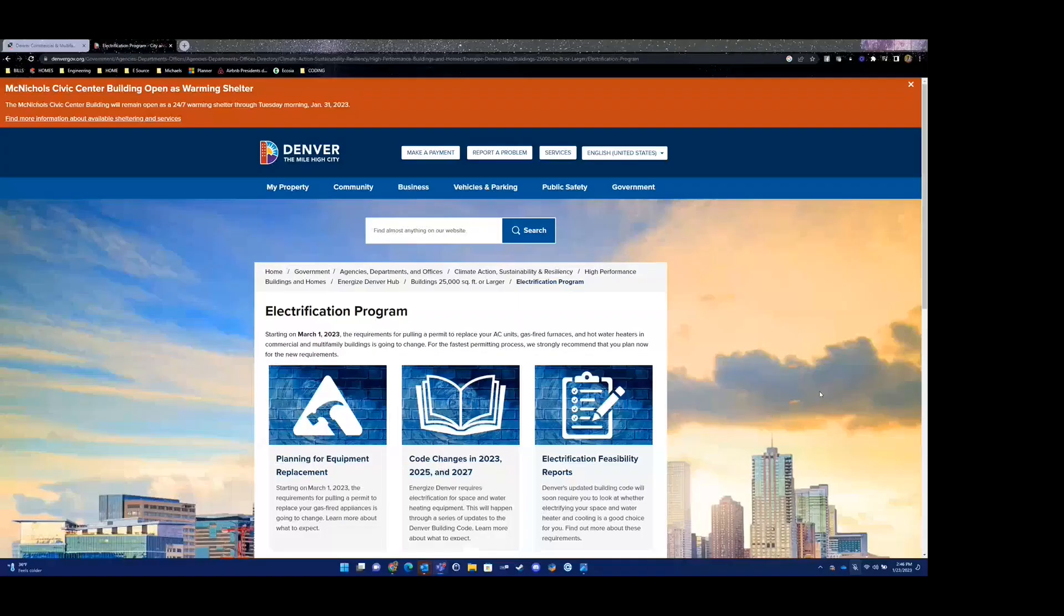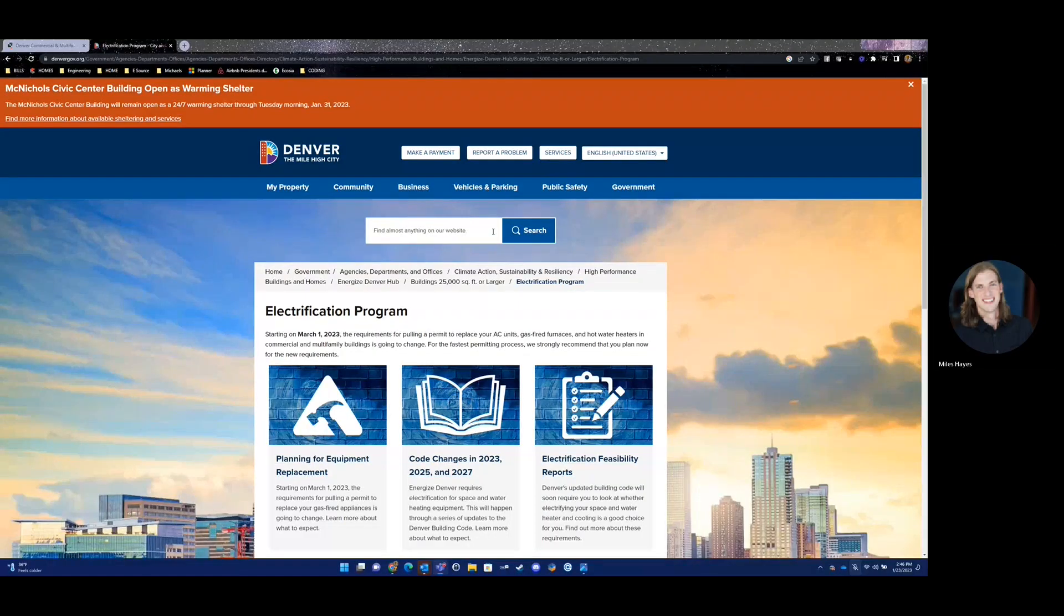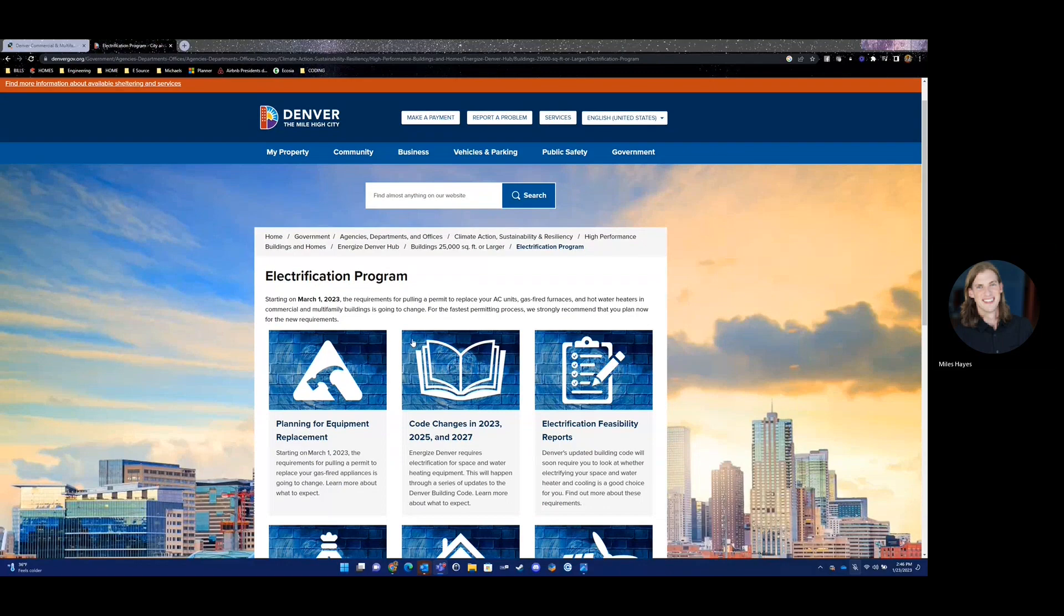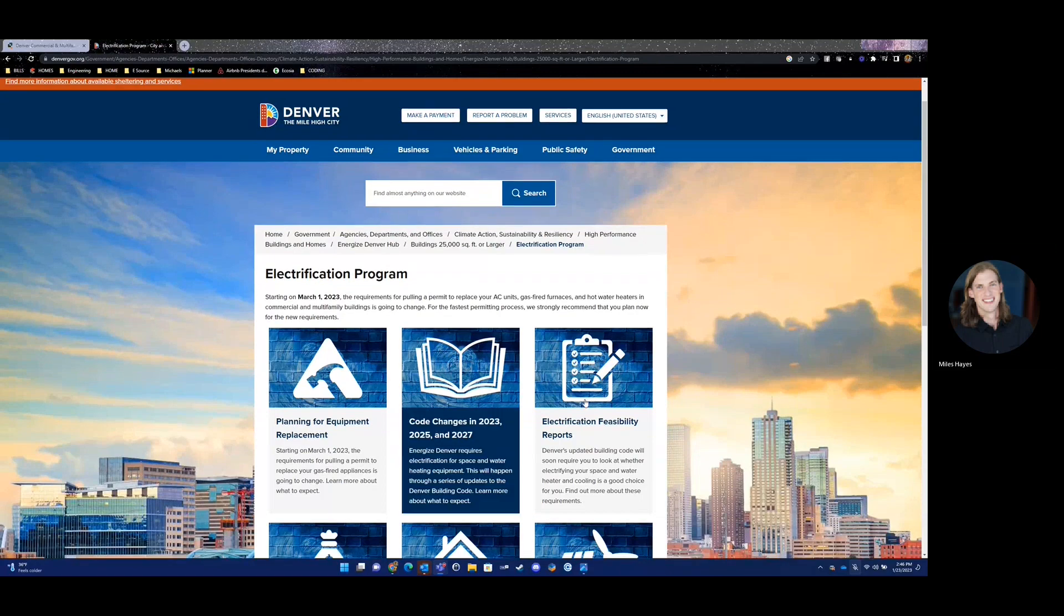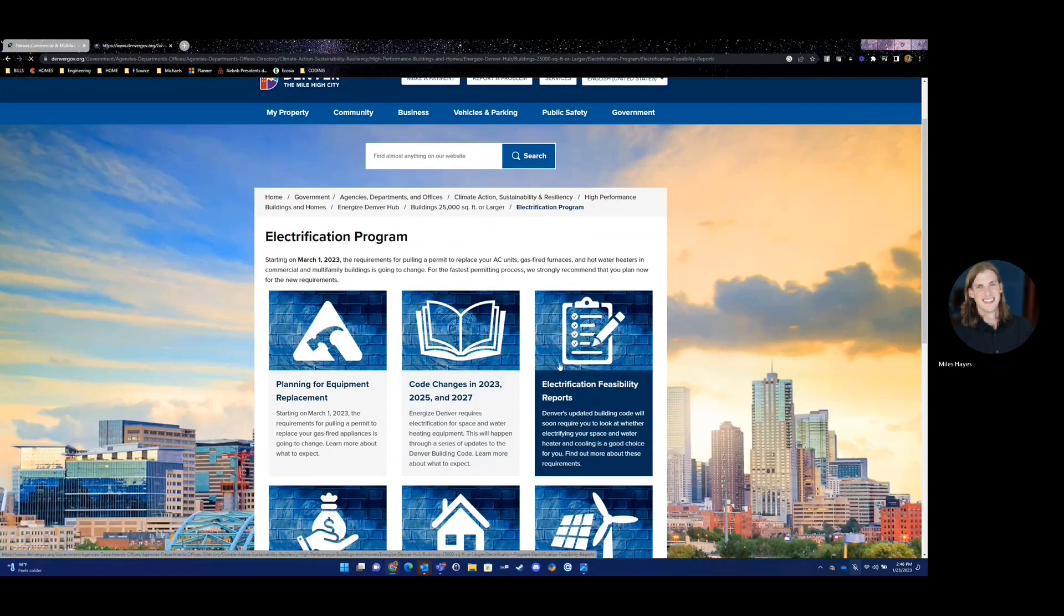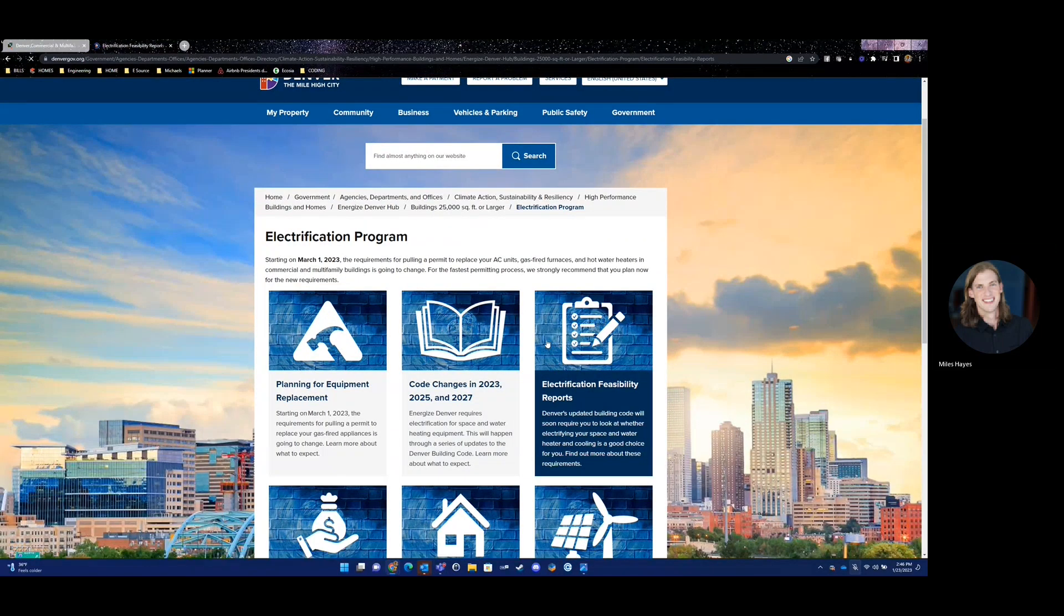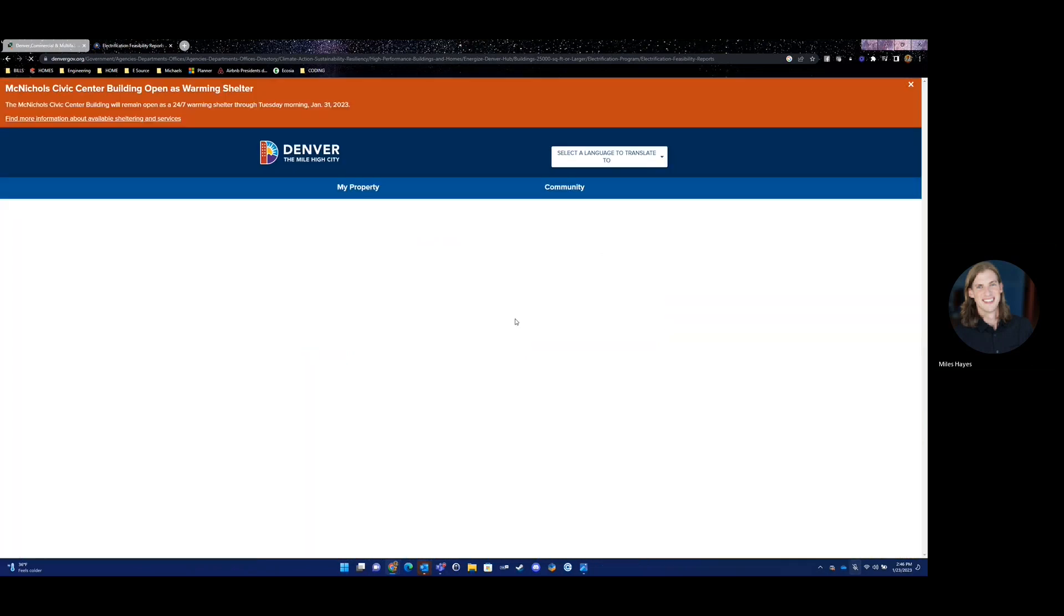If you've attended the EFR contractor training, then you should have a link in your training slide deck. Otherwise, you can navigate to the City and County of Denver's electrification feasibility reports tab. There's a link in this page to request access to the EFR tool.